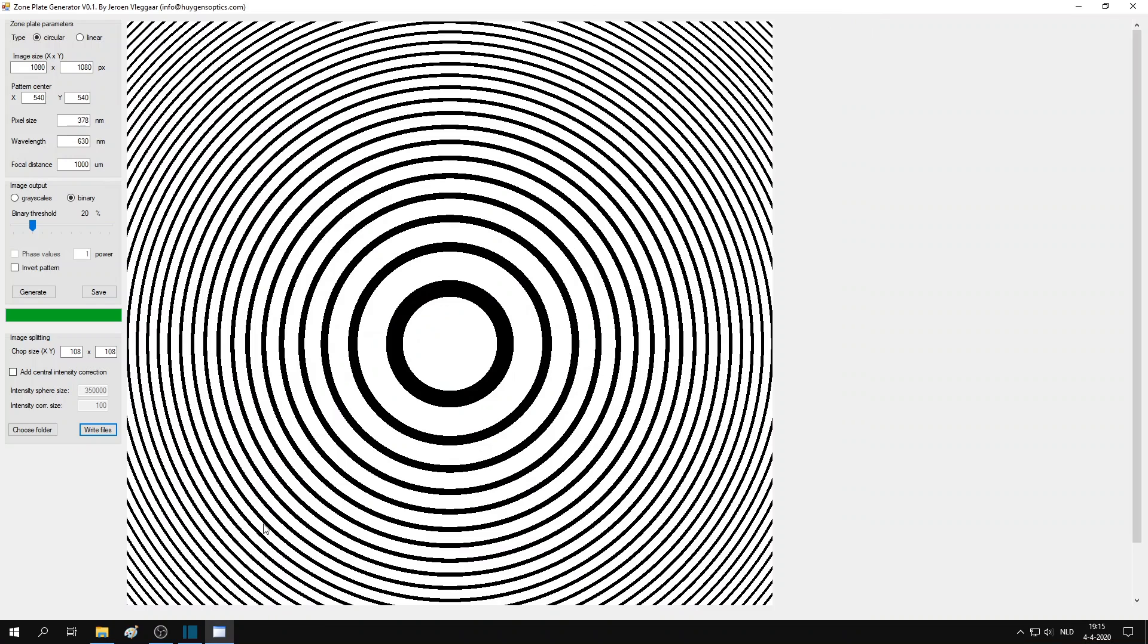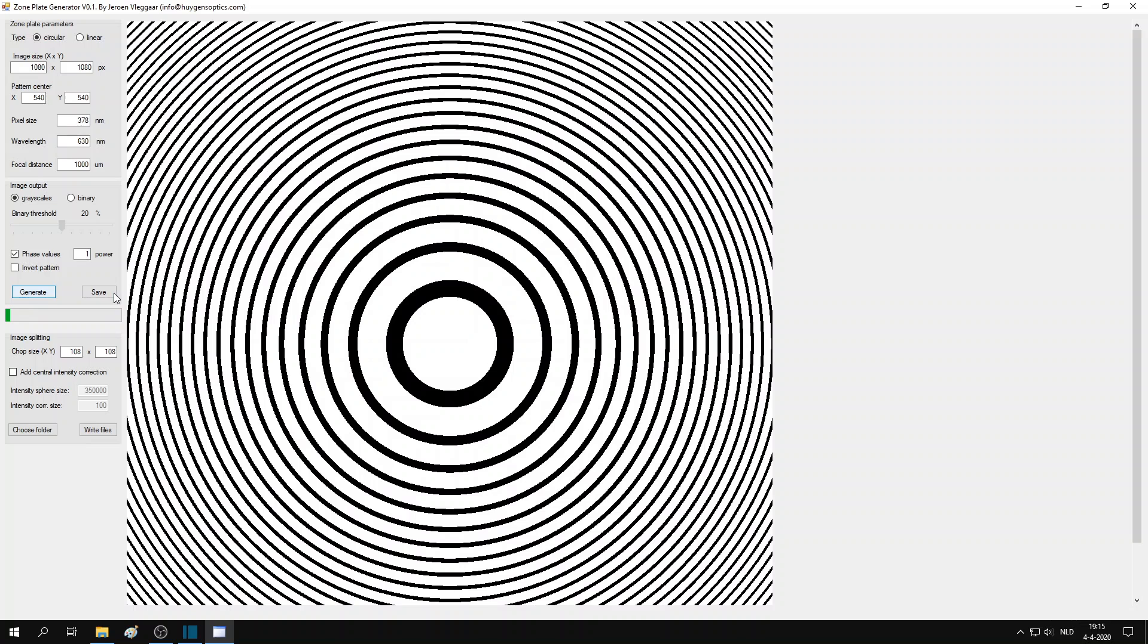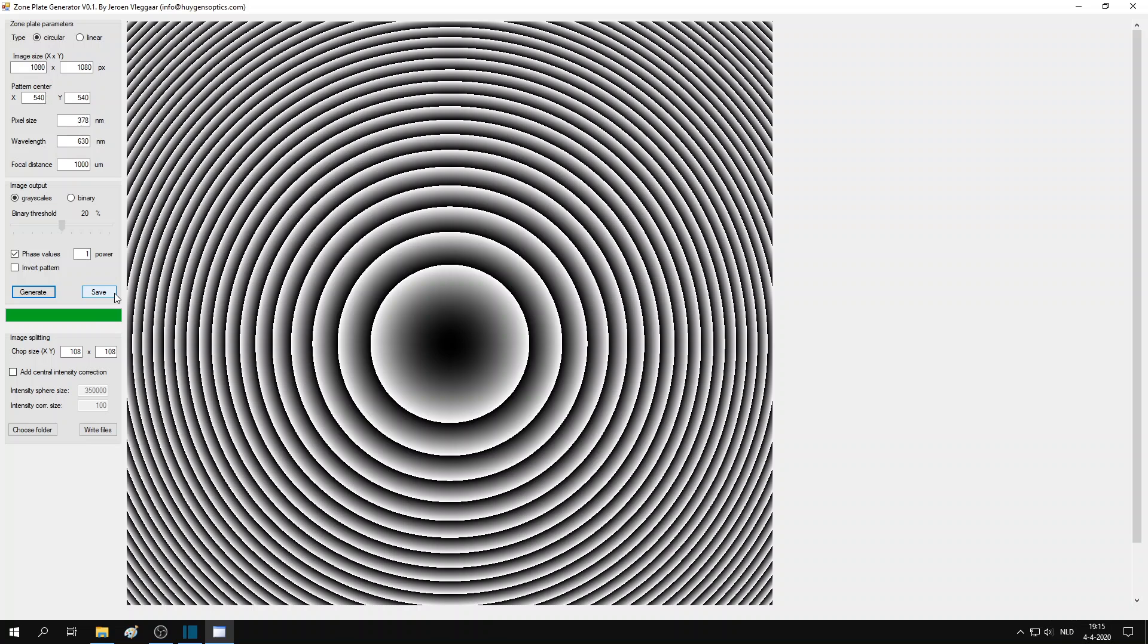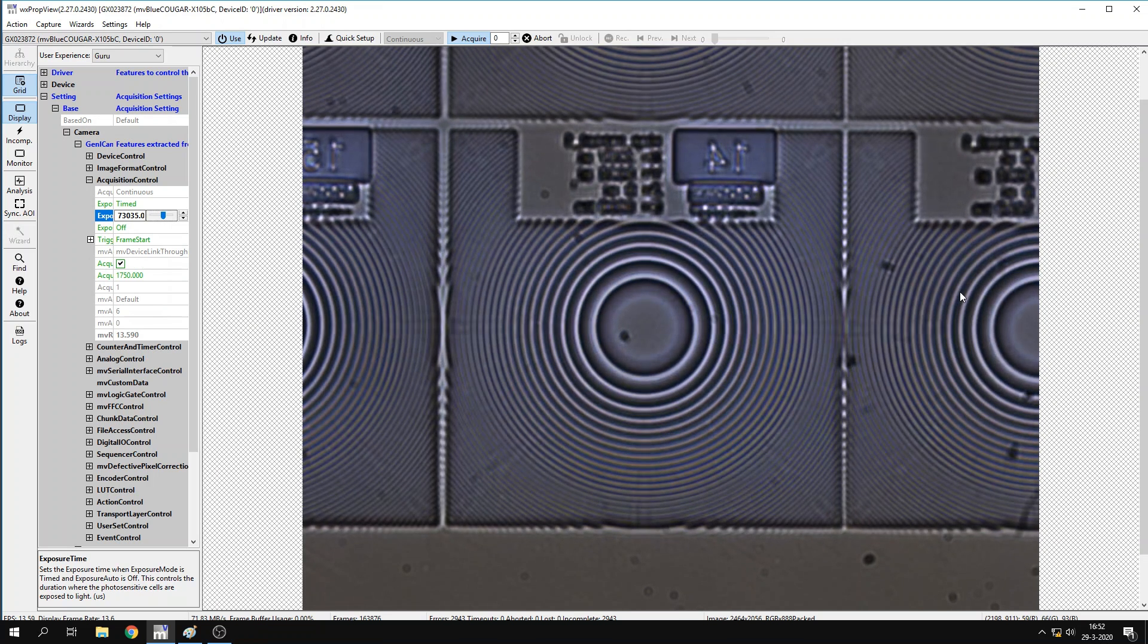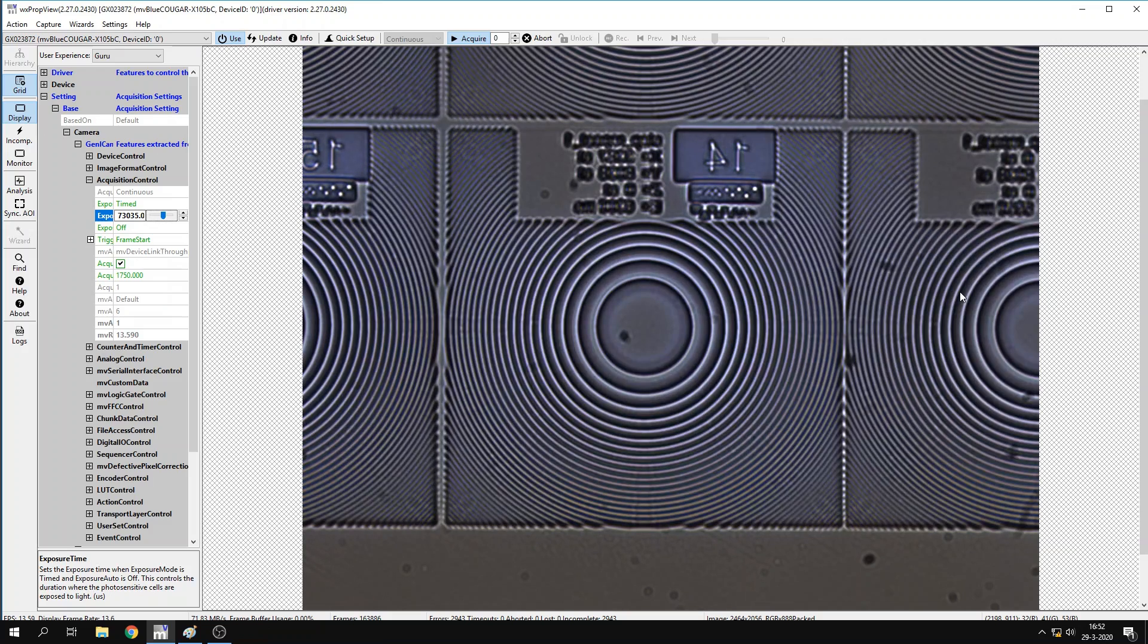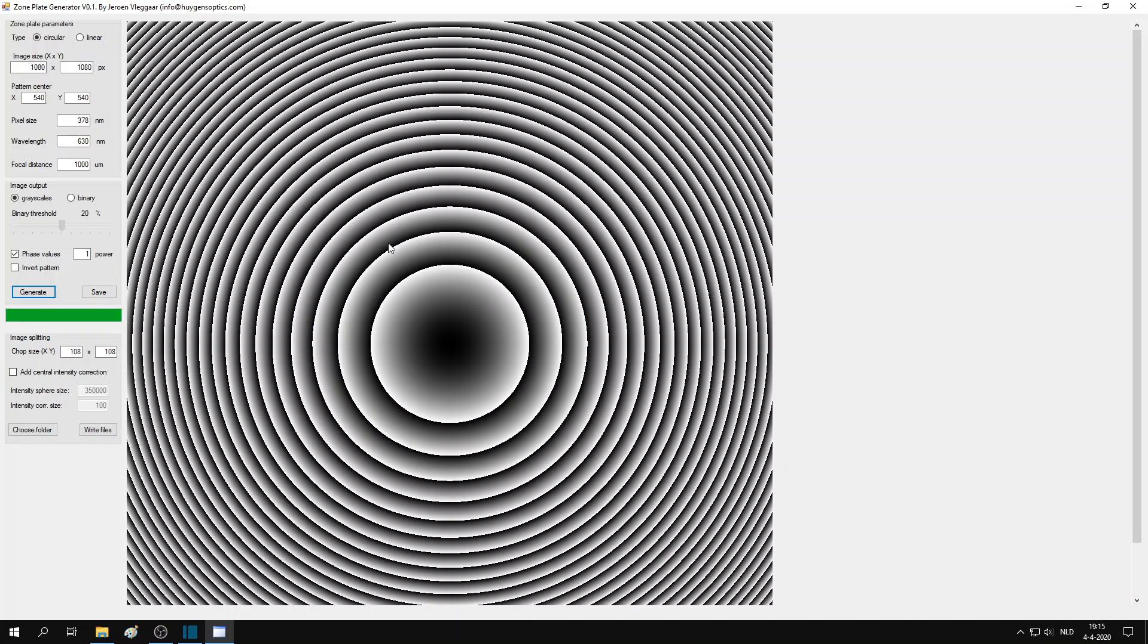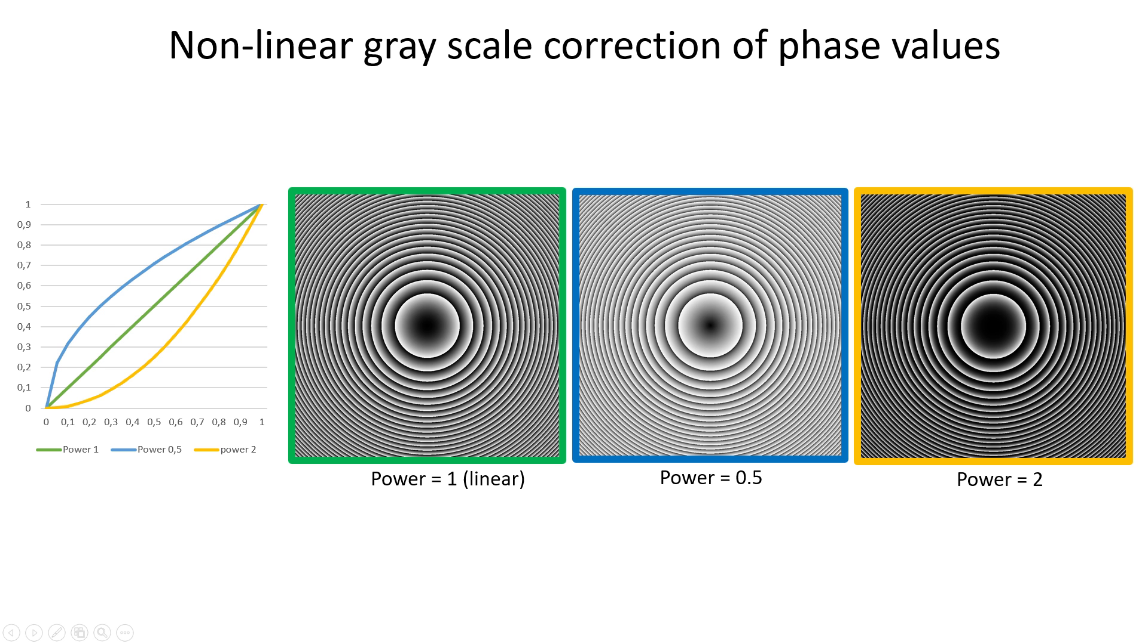There is one more thing that I would briefly like to discuss. And that is this option, a phase value. So let me show you what it looks like. This type of pattern was actually used to make the Fresnel lenses I showed earlier. You can see that the exposure dose gradually increases when going further out and then resets again. In the standard setting, the gradient is linear. But you can also tweak the exact shape of the photoresist after development by playing around with a power term.